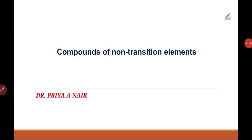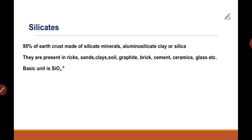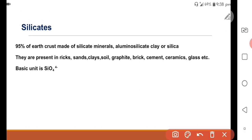Good morning students. Now we move on to the next topic: silicates. Silicates are chemically SiO4, that means a silicon atom surrounded by four oxygen atoms. The importance of silicates is that 95% of the earth's crust is made of materials containing silicates — rocks, bricks, granite, clay, ceramic, cement, glass — everything contains SiO4 ions.